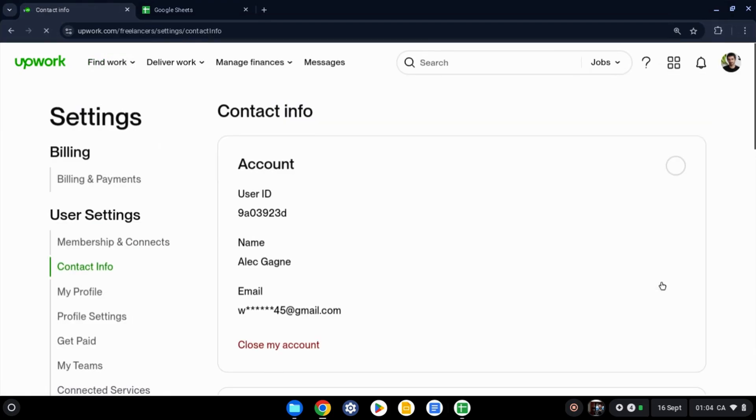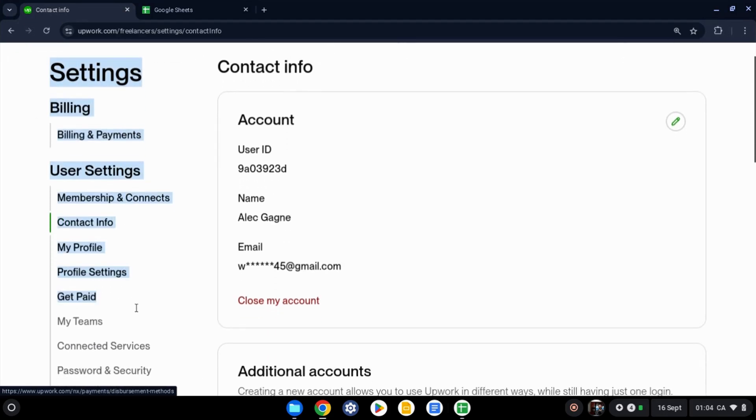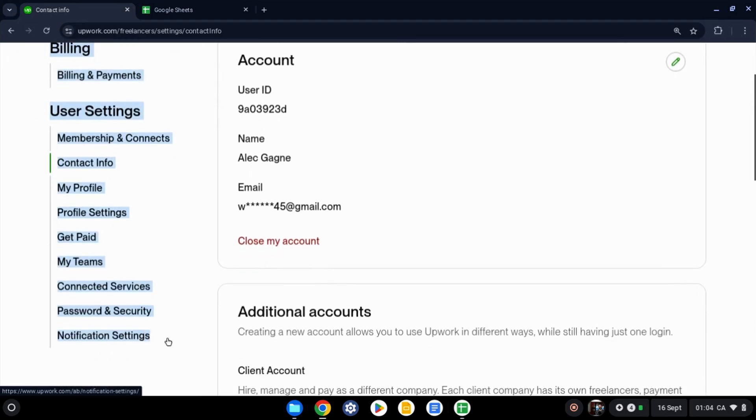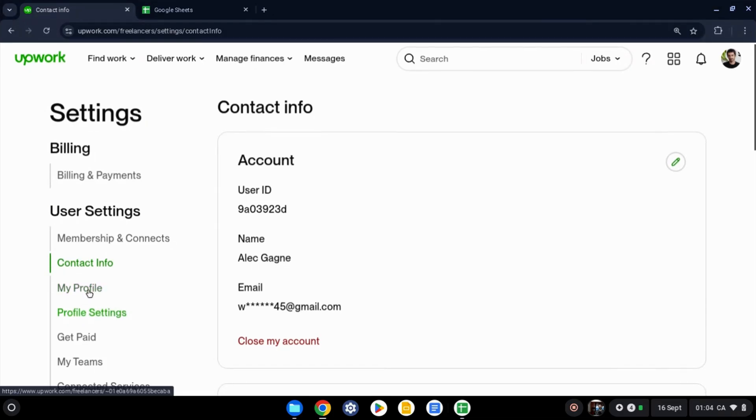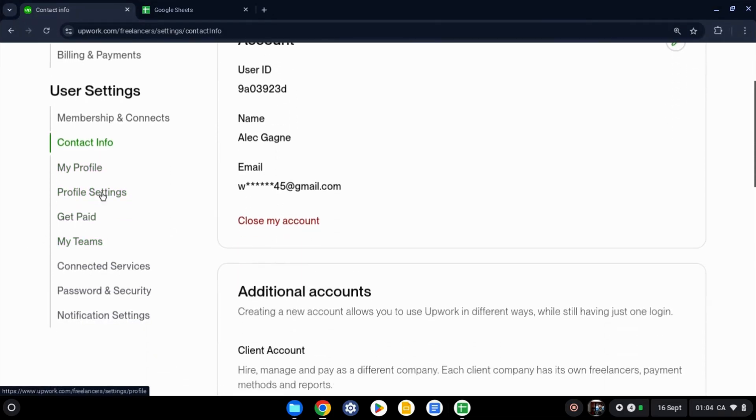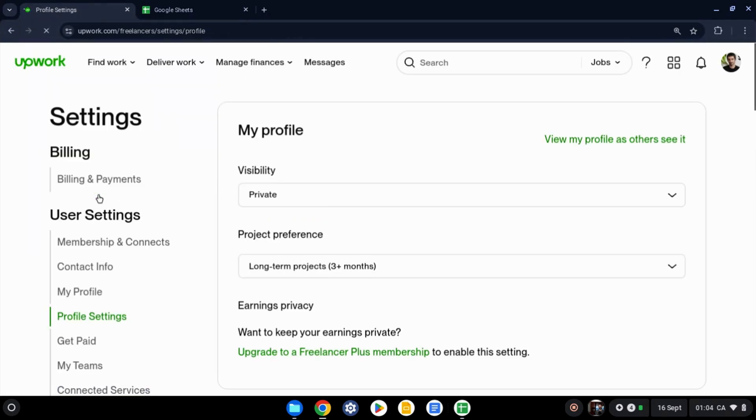Once you click on that, it's going to take you to this page. Now you're going to see there's a sidebar menu at the left here that allows you to go to different parts of your account settings. So you want to click on profile settings right about the middle of this list.